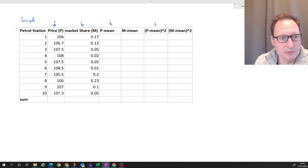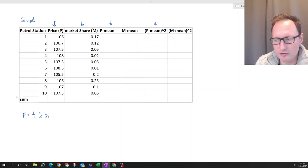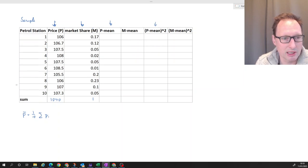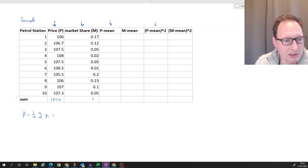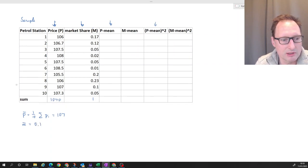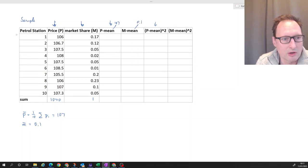First we need the mean. p̄ is 1/10 times the sum of all the p's. If you sum all of the p's you get 1070, and if you sum all the m's you get 1, which is not surprising because that's a market share. So p̄ = 1070/10 = 107, and m̄ = 1/10 = 0.1. With these two values we can calculate the deviation columns.